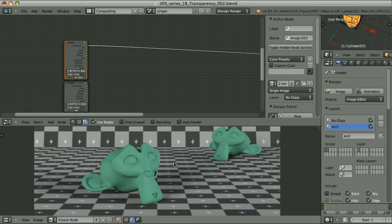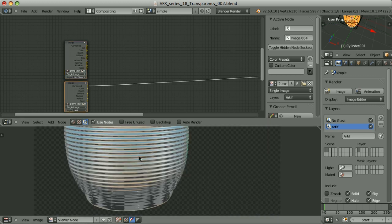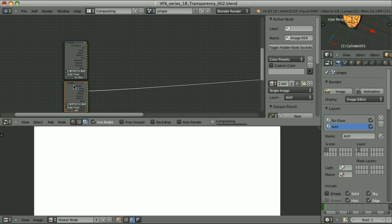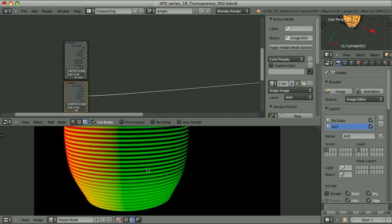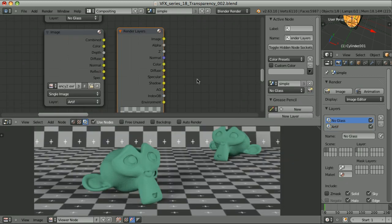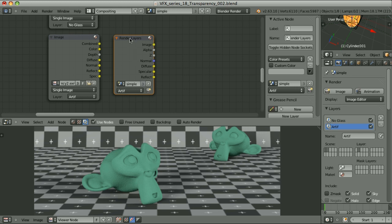Here we are looking at the combined pass of the render layer without transparent objects. That's the combined pass of this transparent object, and we also have all the other passes for this render layer. The normal pass will be one of the most important ones. If I use the input render layer node, I have direct access to the alpha channel, but I have pre-rendered and saved a multi-layer OpenEXR, so when using the image input type we don't have direct access to the alpha channel. That's not a problem because we can extract the alpha channel from this image.